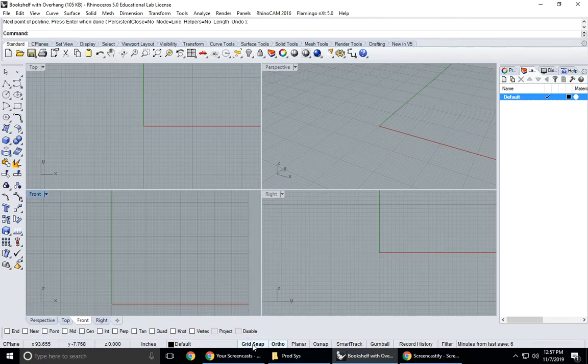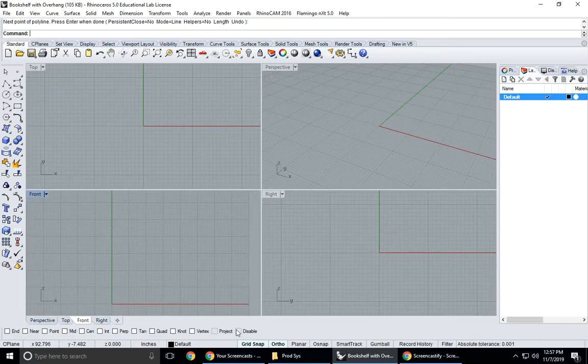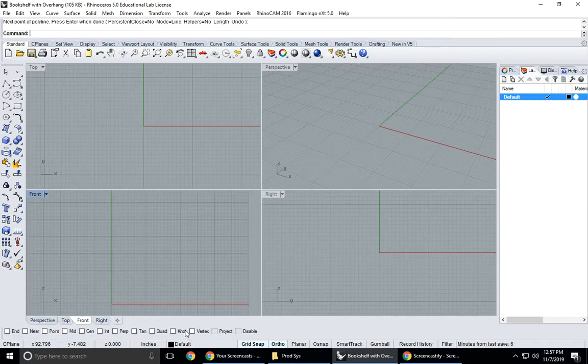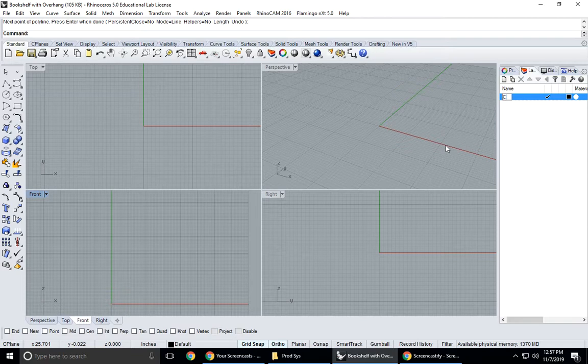make sure that grid snap is on, ortho is on so we make our straight lines, and smart track is off. I've enabled my object snap so I can see my object snaps here but nothing is activated. I have my layers, it's currently set to default. I'm going to rename this curves because that's what I want to start off with.